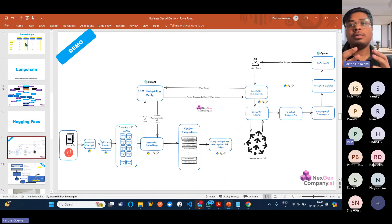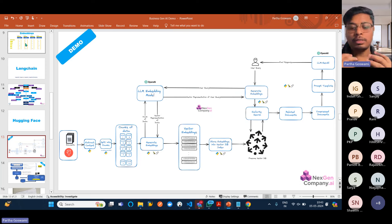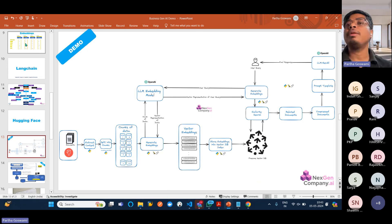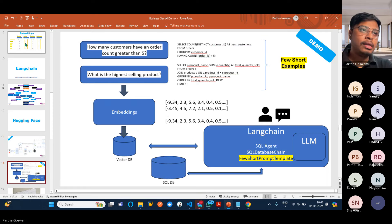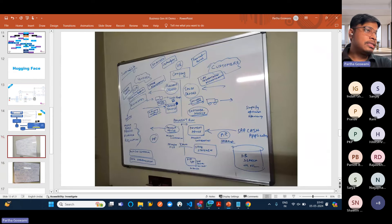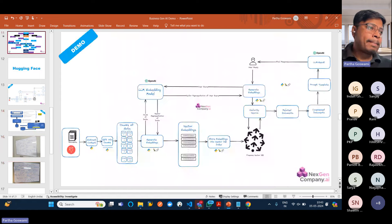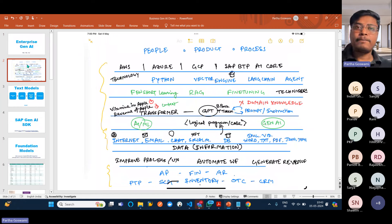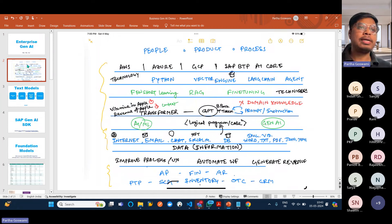We'll mainly focus on use case scenarios and end with some demos which reflect what we'll be learning in subsequent training sessions. Let me go to my whiteboard and try to explain why, what, and how we will be doing this enterprise Gen AI especially in the SAP era.